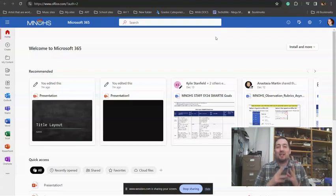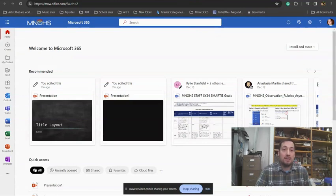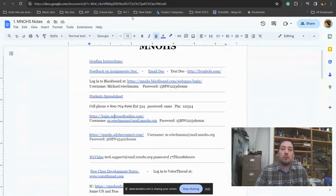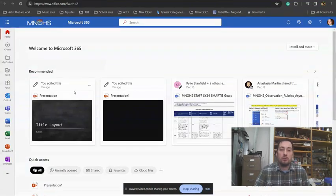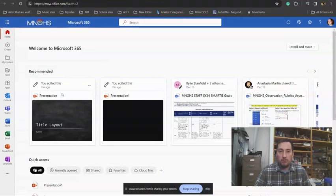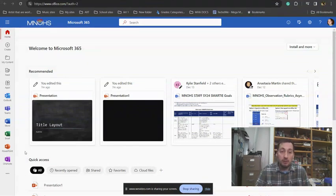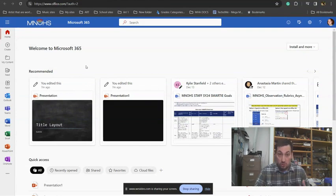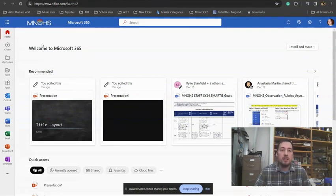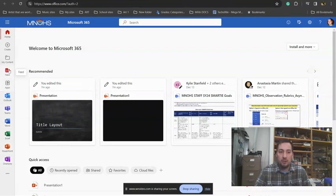Hey there, I want to walk you through the process of creating a slideshow that you can use for your project. If you go to your Minnows email and log in like you would to check your email, you'll see that it's a Microsoft 365 account.